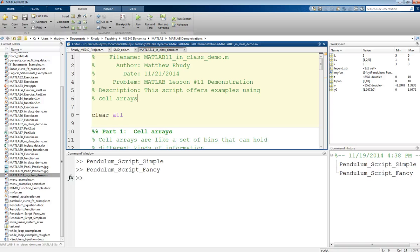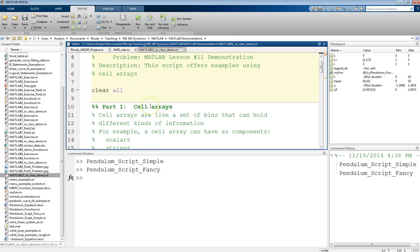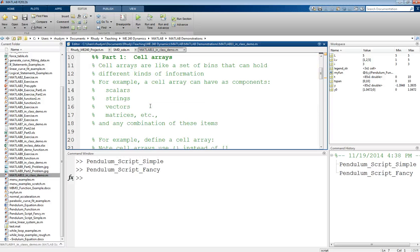This is Professor Rudy, and this video is on cell arrays in MATLAB. So, cell arrays, what they are, are they're kind of like a set of bins.